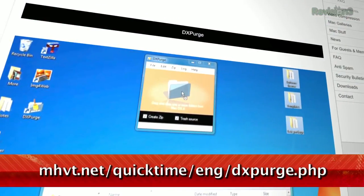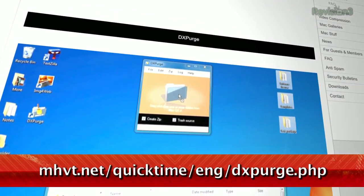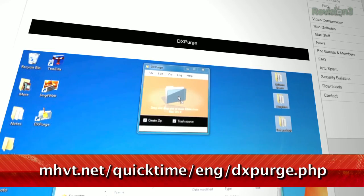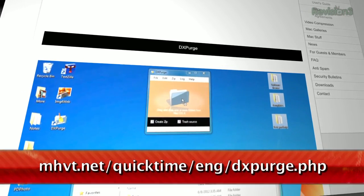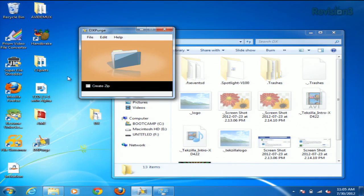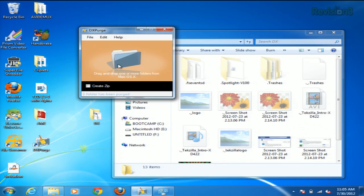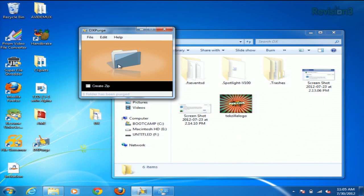First, install the application DX Purge on your Windows machine. Once you've got it open, you can just drag the folder in question into the application window, like so, and it will purge the files like the DS_store files automatically.